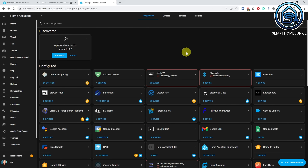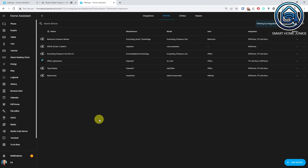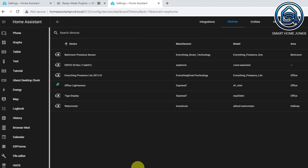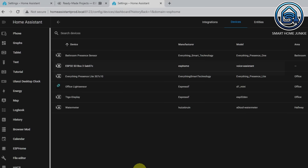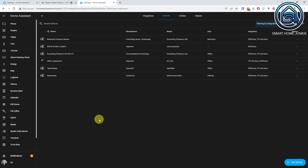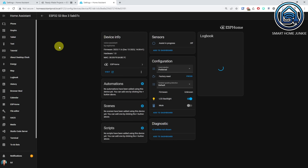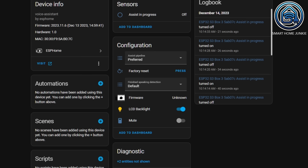Click on the Devices link in the ESPHome integration. If everything goes well, the ESP32 S3 Box is now present in the list of devices. When you open the device, you can set some options like the LCD backlight and you can mute the microphone as well.